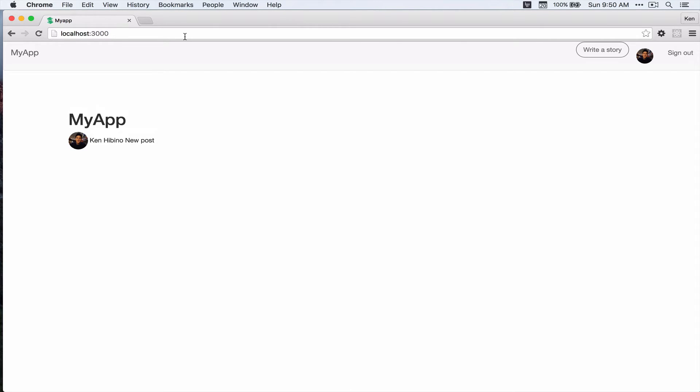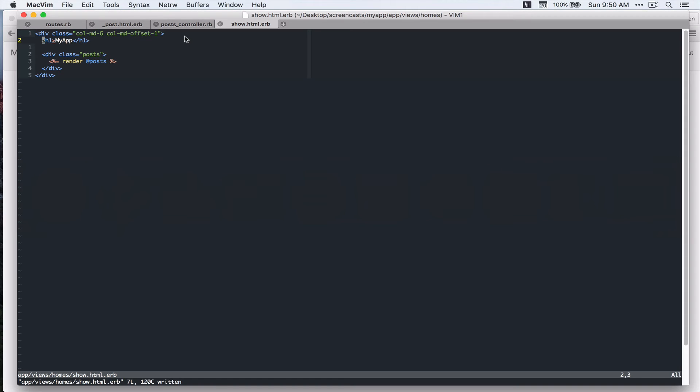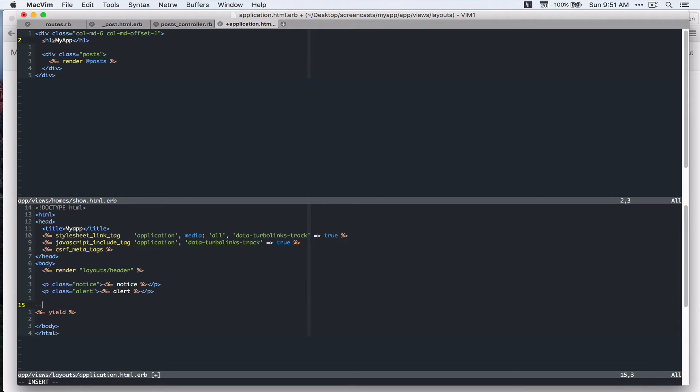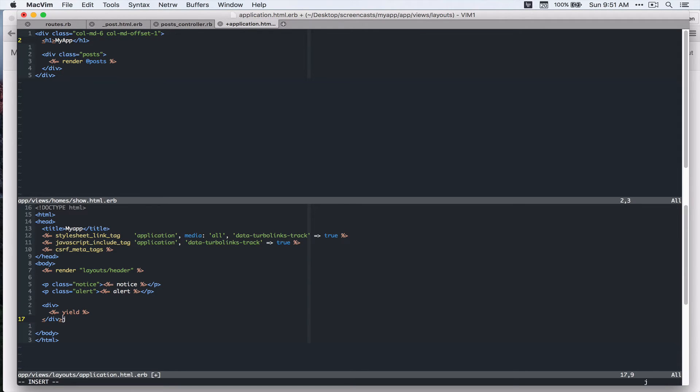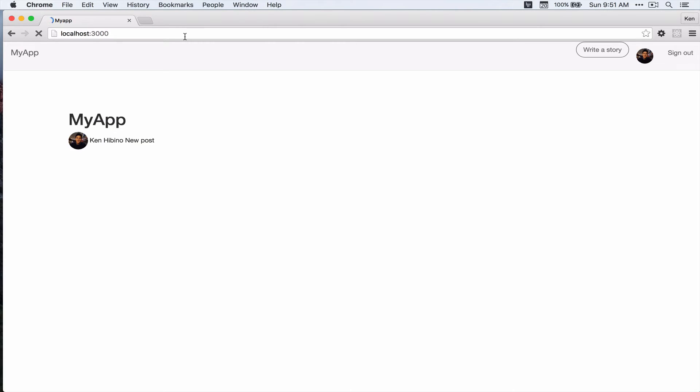Alright, so I'm gonna add container class to our view. So let's go to app views layouts application.html.erb and then I'm gonna wrap this yield with a div and I'm gonna add class of container. These are just bootstrap classes. Alright, let's refresh. Cool.